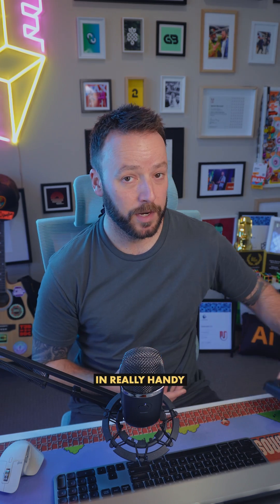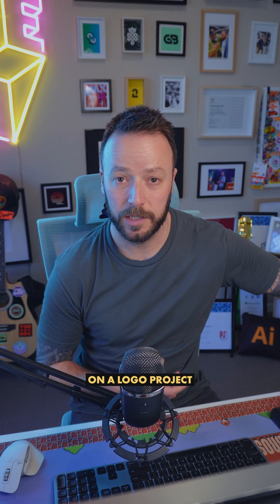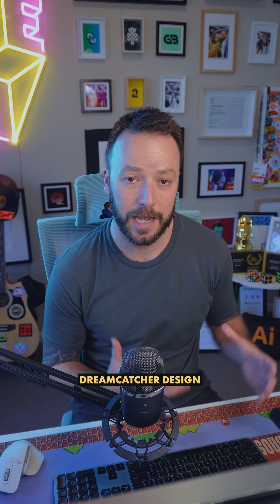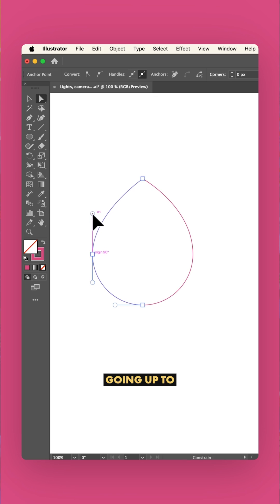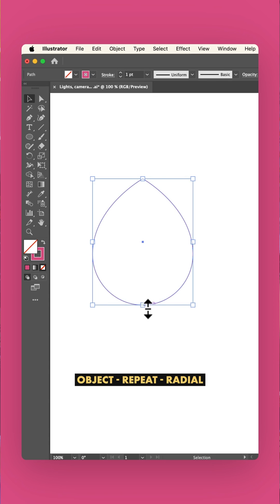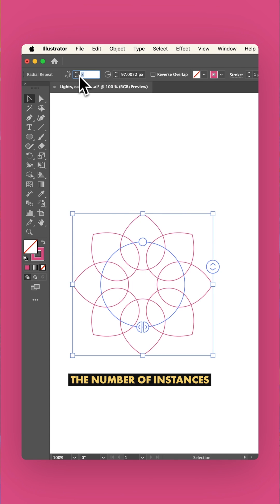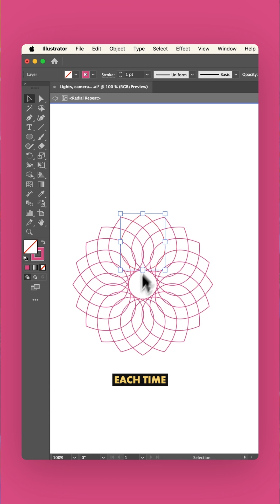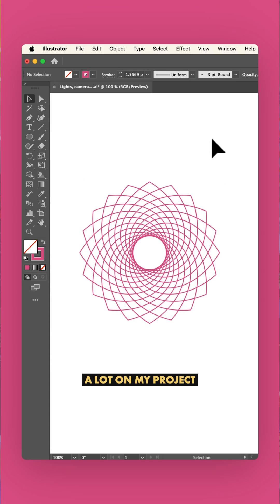Now personally, this recently came in really handy when I was working on a logo project that used a dreamcatcher design. I found myself making this teardrop shape, going up to object, repeat, radial, and then tweaking the number of instances each time. I was doing this a lot on my project.